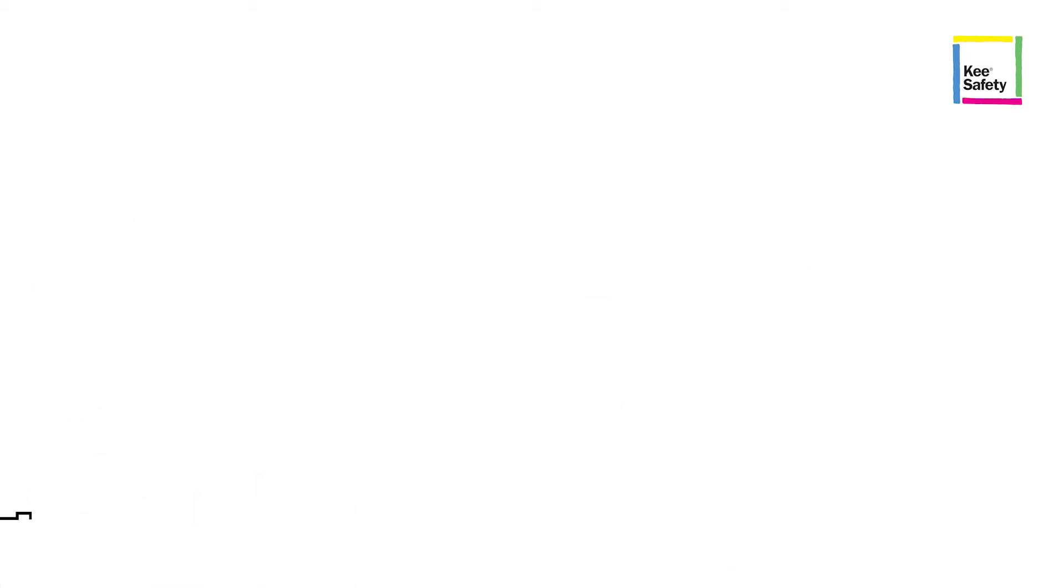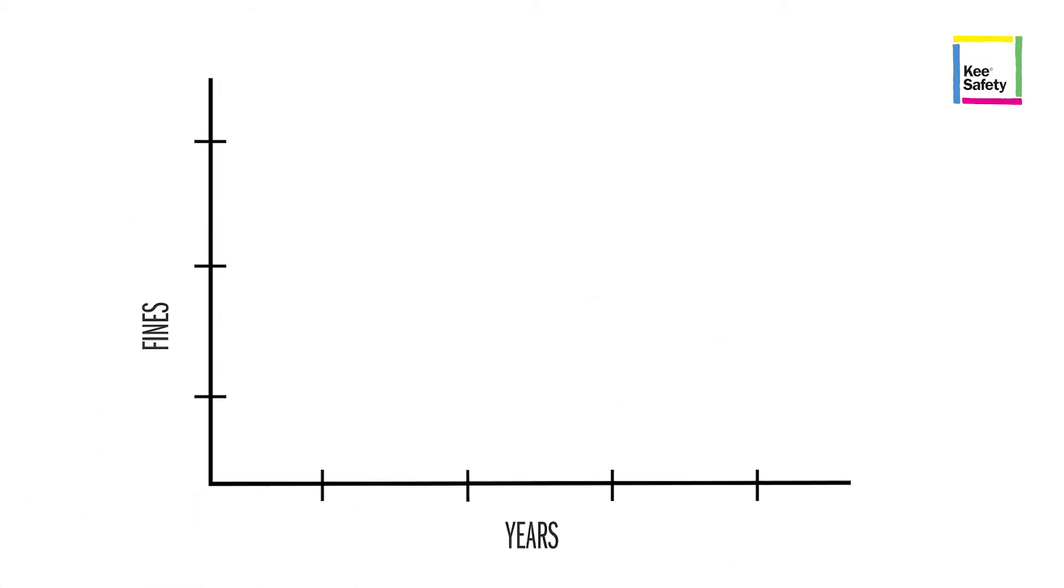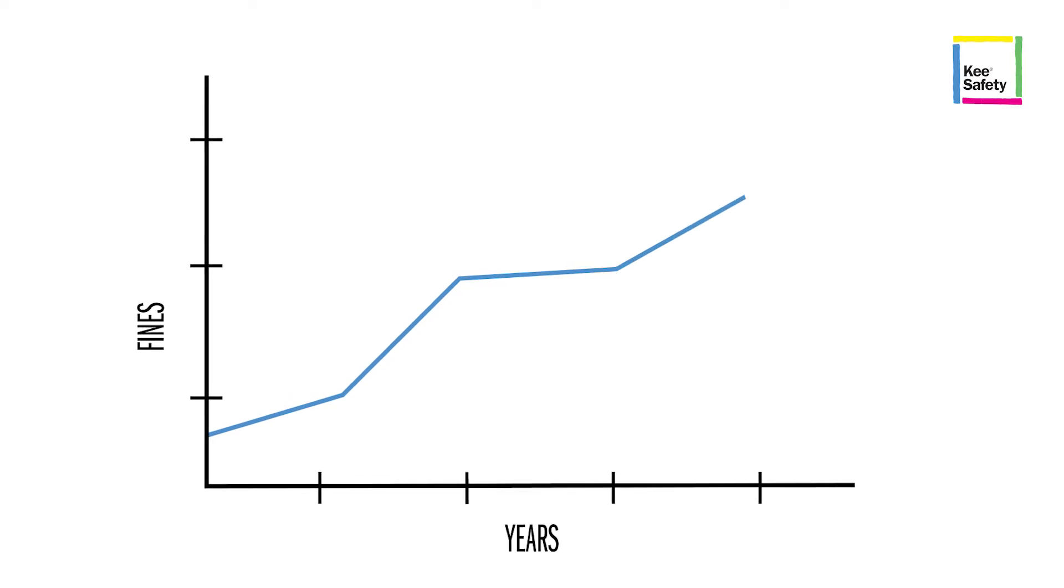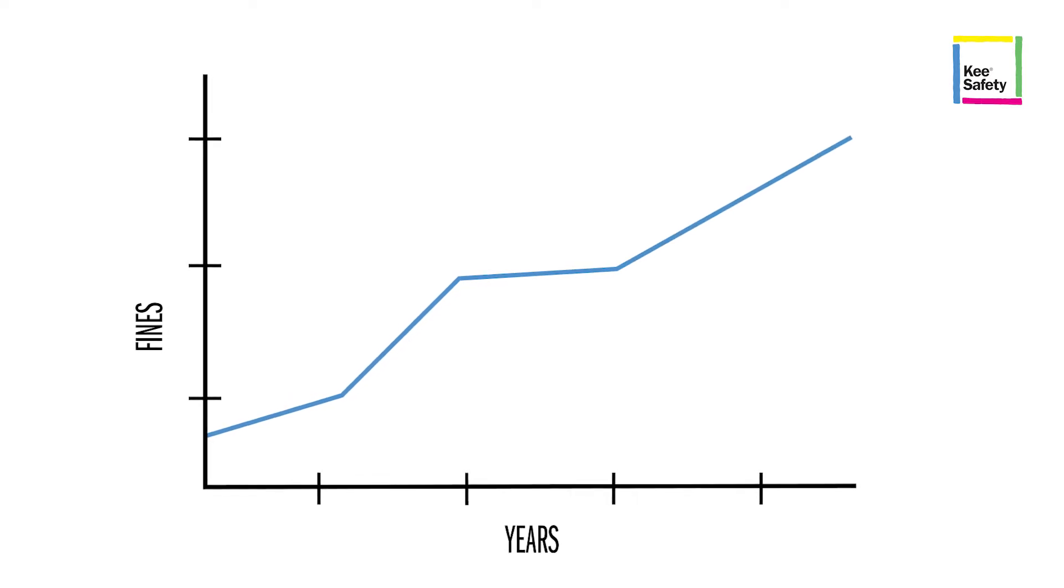Since the update, the fines for inadequate fall protection have increased 88%. Of course, it's a much higher cost for the worker.